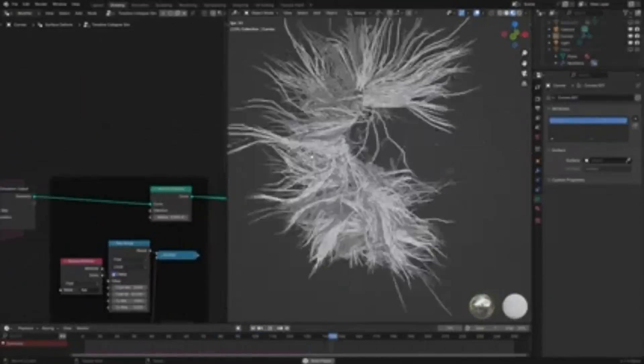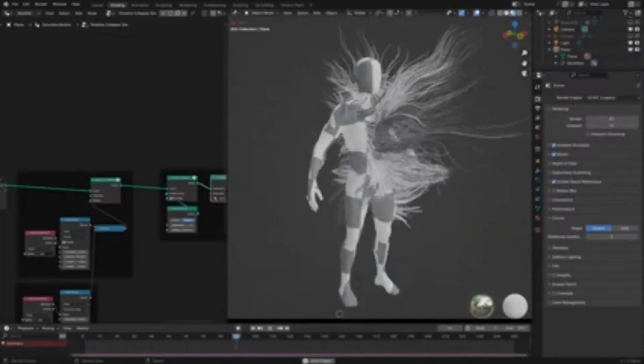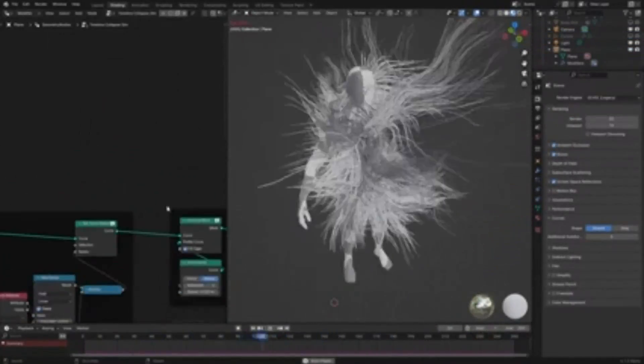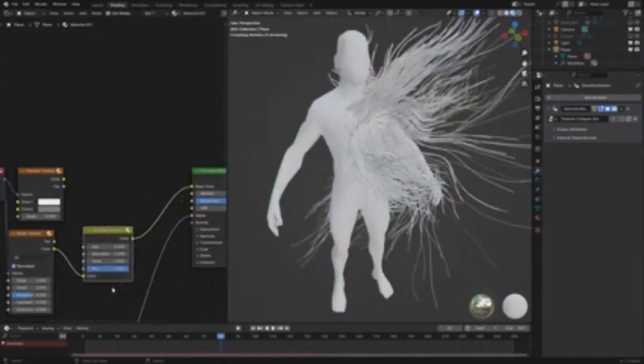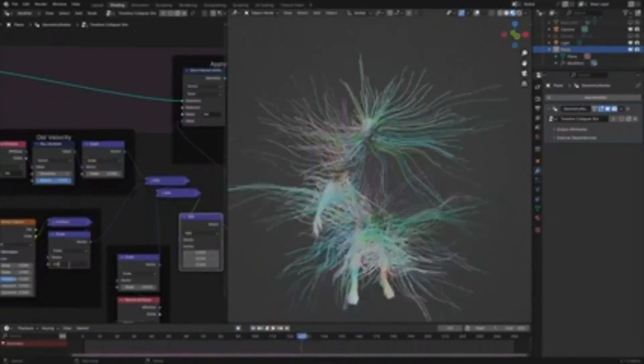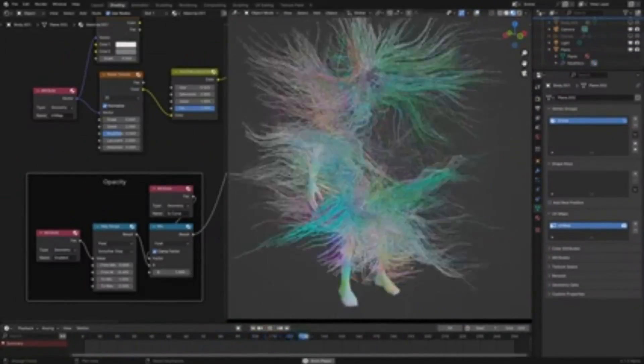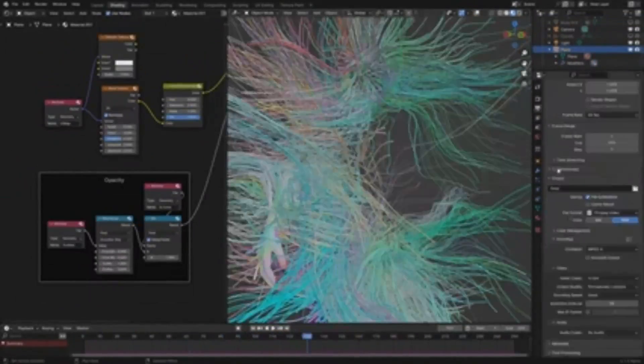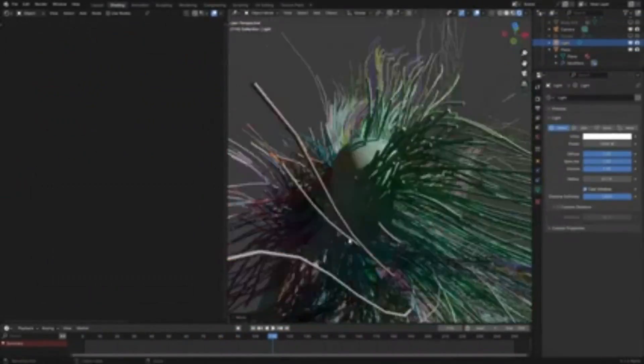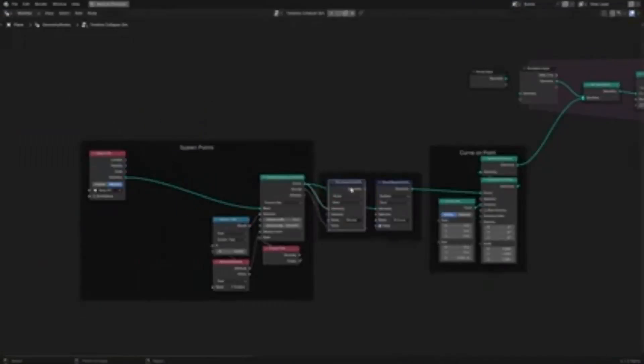Moreover, the effect is compatible with Blender 3.6 or higher and only supports stationary objects. You can also access and download this effect for free by visiting Cartesian Caramel's Gumroad page.